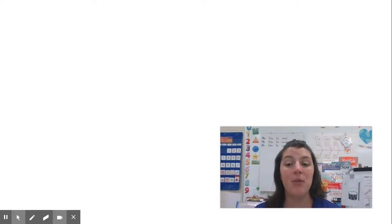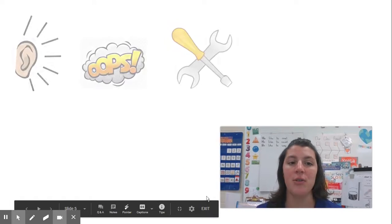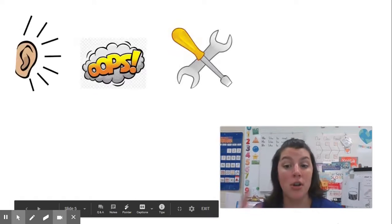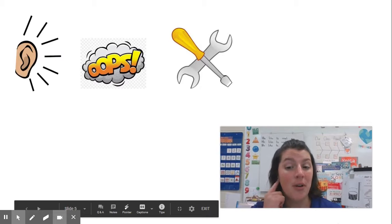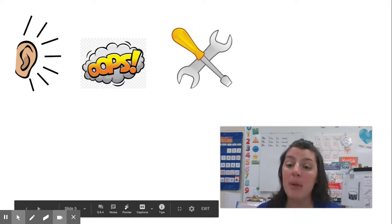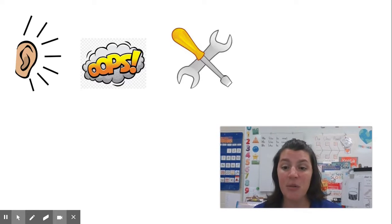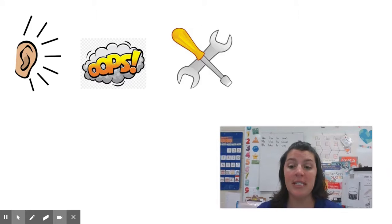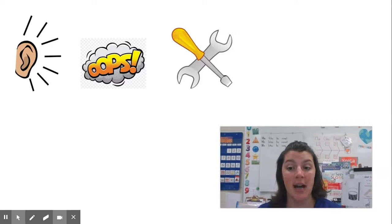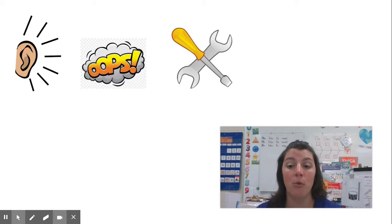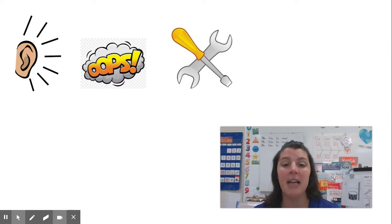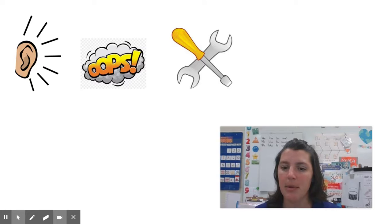This week we've been working really hard as super readers to listen or notice when we might make a little mistake, and then when we do notice that, we stop to reread or read it again and fix it up.